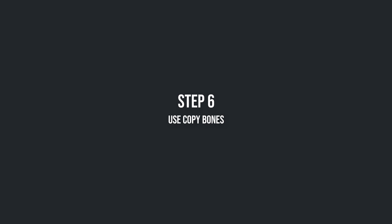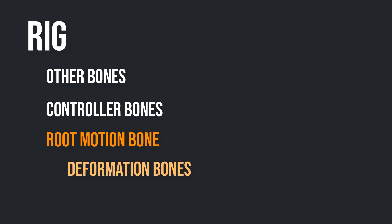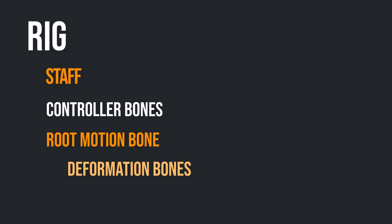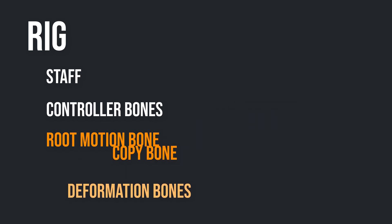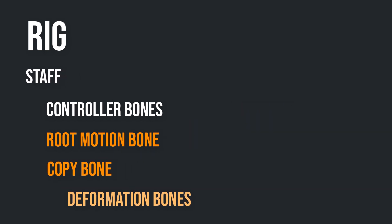Step 6: Use copy bones. The problem we have with our staff is the same described at the beginning. The staff isn't a child of the root bone. The easiest solution I found for that is to introduce a copy bone, which is a child of the root motion bone and simply copies the motion of the weapon.